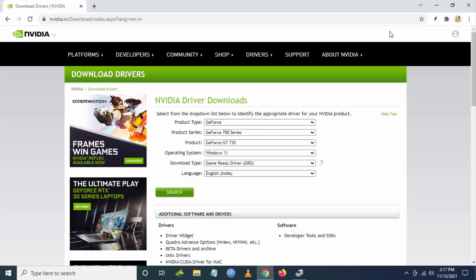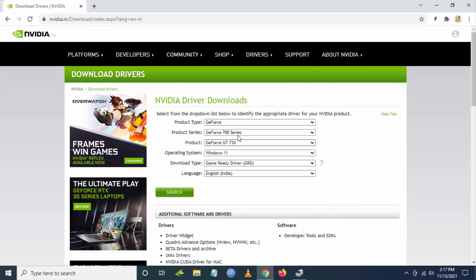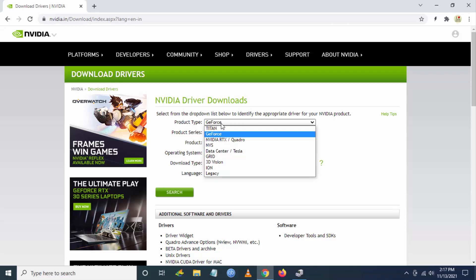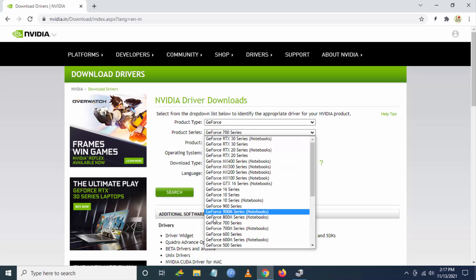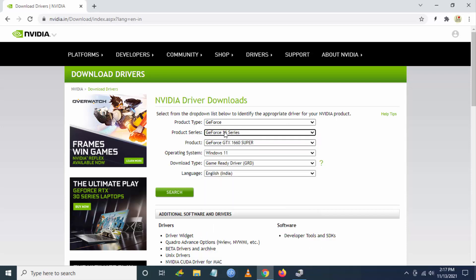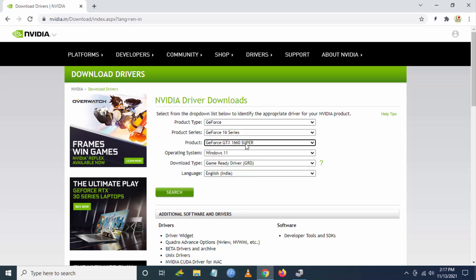Now you have to select the version of driver you have. I have 1660 Super, so I go to GeForce in the Product Type, then I go to Product Series 16 Series, and then I select my product, GTX 1660 Super.